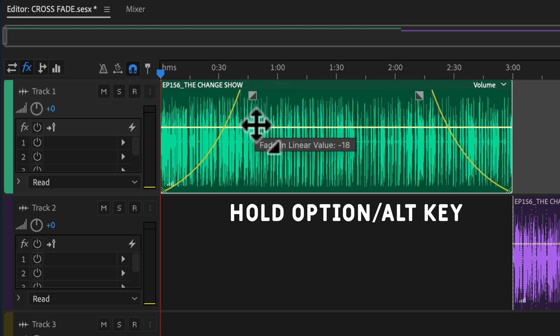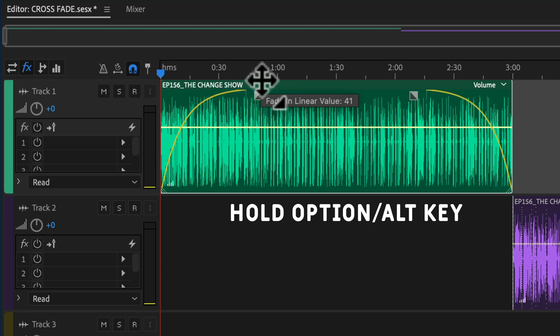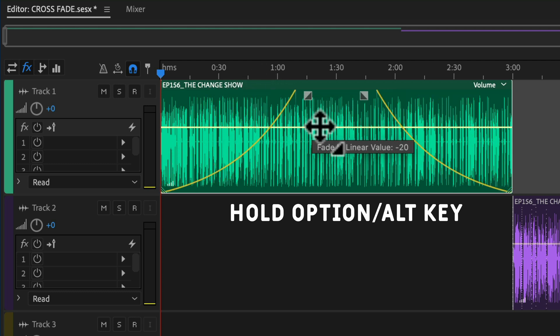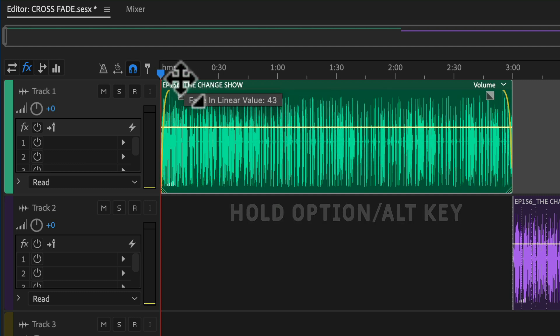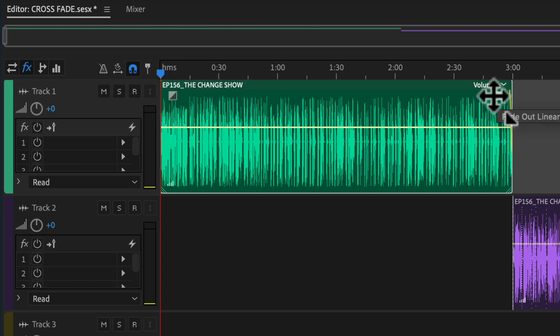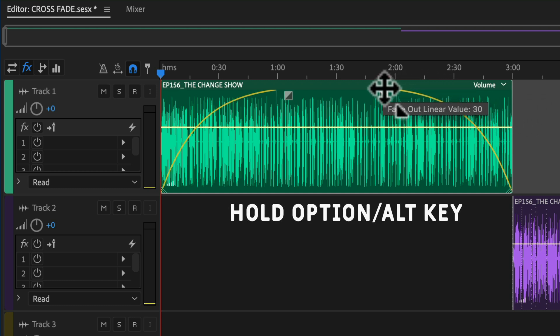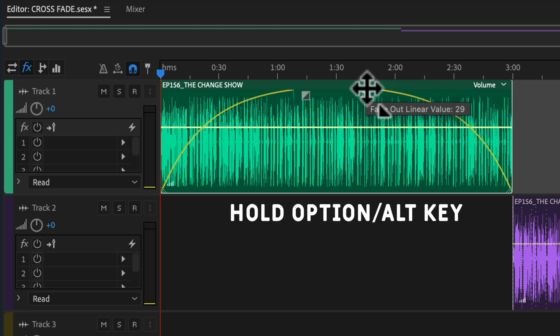So whatever I do on the left side, the fade-out is mirroring on the right side. And it's exactly the same if you start on the fade-out. If I click and drag out the fade-out and then press the Option or Alt key, you'll see I've got that symmetrical fade-in and fade-out.